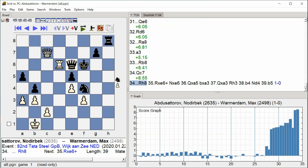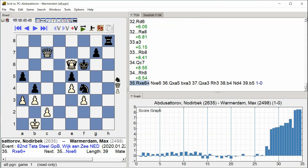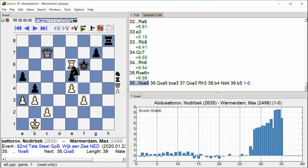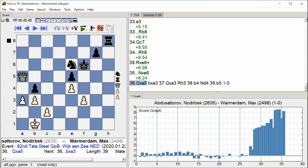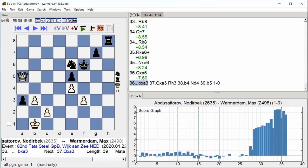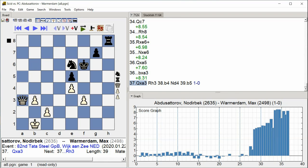rook h8 rook takes c6 check knight takes c6 queen takes a5 bishop takes a3 queen takes a3 rook h3